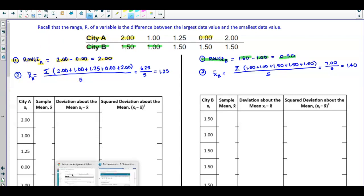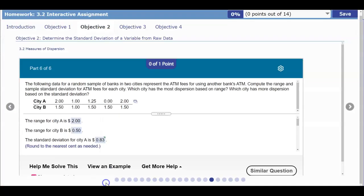Looking at our solutions: the range for City A is $2.00 and the range for City B is $0.50.